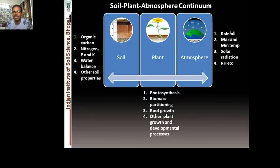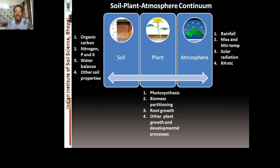In crop simulation models, as a plant grows it interacts with soil and atmosphere. From the soil it receives carbon, nitrogen, phosphorus, other micronutrients, water balance, and other soil properties relevant to crop production. From the atmosphere and weather: rainfall, maximum temperature, solar radiation, relative humidity, and wind speed. Through photosynthesis, biomass production and growth occur; the model then handles biomass partitioning to roots, leaves, stems, and grains — based on the soil-plant-atmosphere continuum concept.